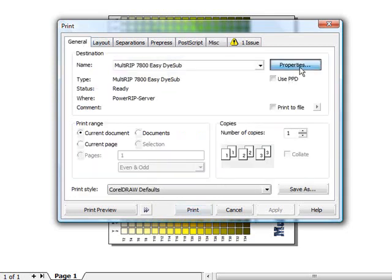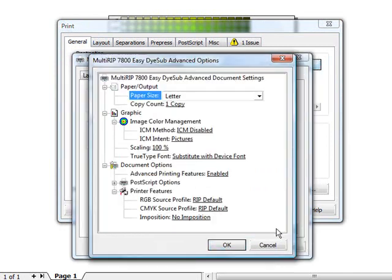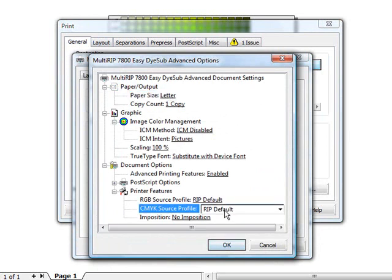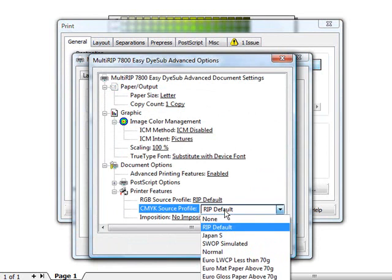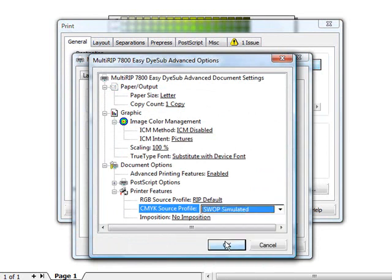Go over to the Properties. You'll want to set up whatever your paper setting is here. Click on your Advanced. Underneath your CMYK Source Profile, you'll want to select Swap Simulated. Then make sure you select your paper size as well.